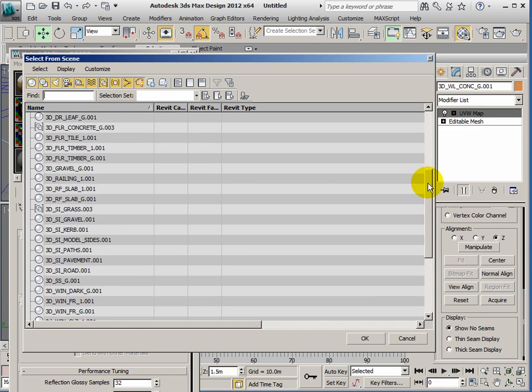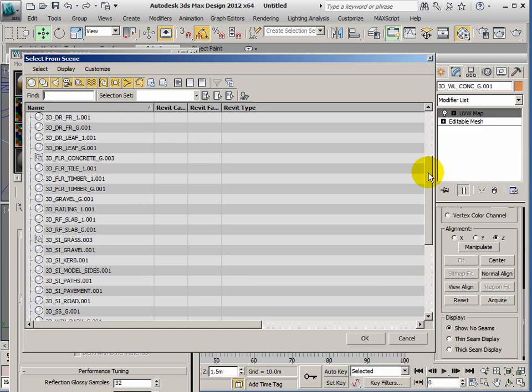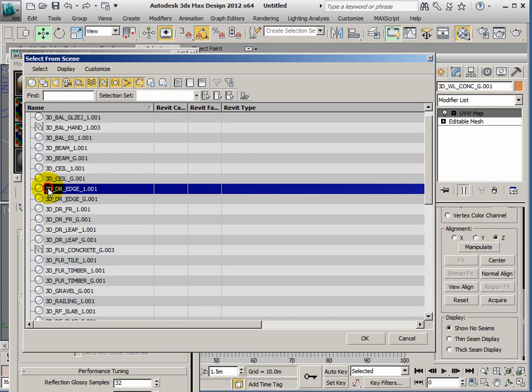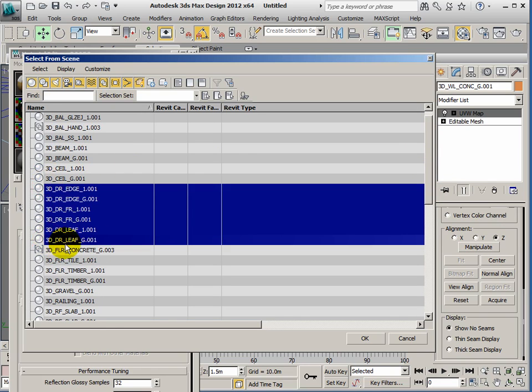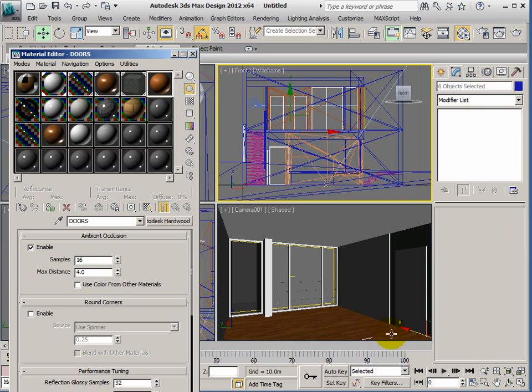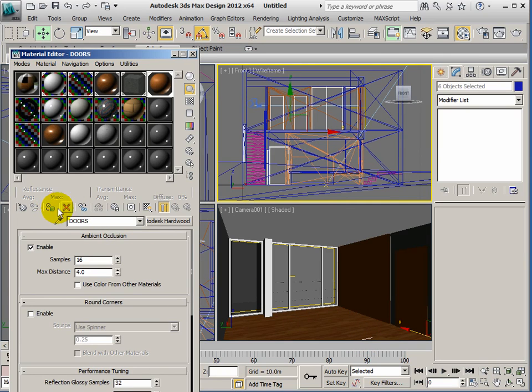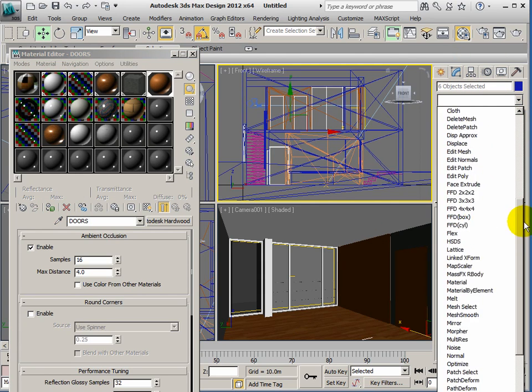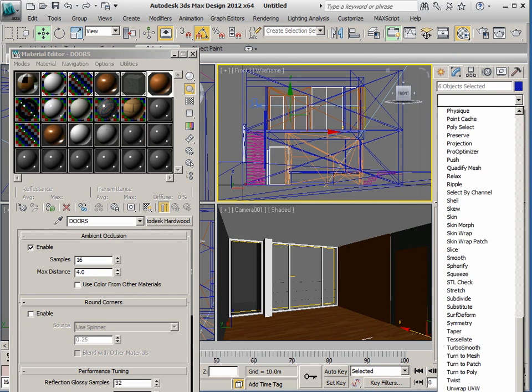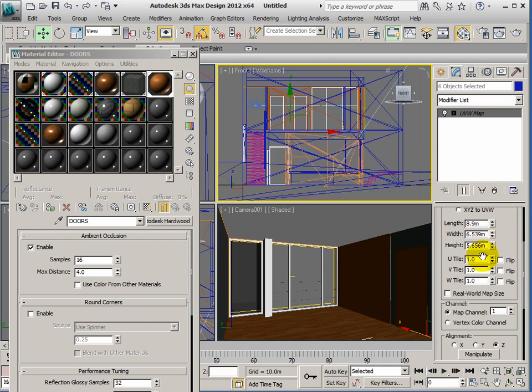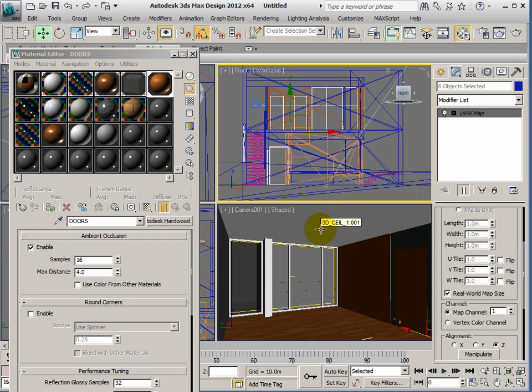I'm looking for everything that has the DR in it. I've got them here—3D DR, and all these are 3D DR, so the door edges, door frames and door leaves. Click OK. I can assign the material. I want to UVW map it as before. We'll use box mapping and we'll use real world mapping. And that basically is all the work you need to do.